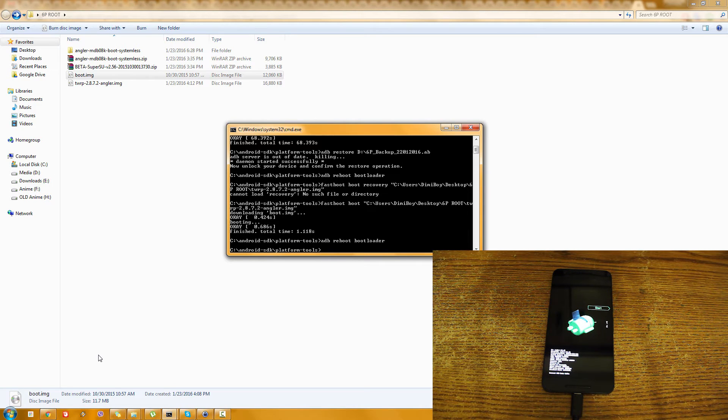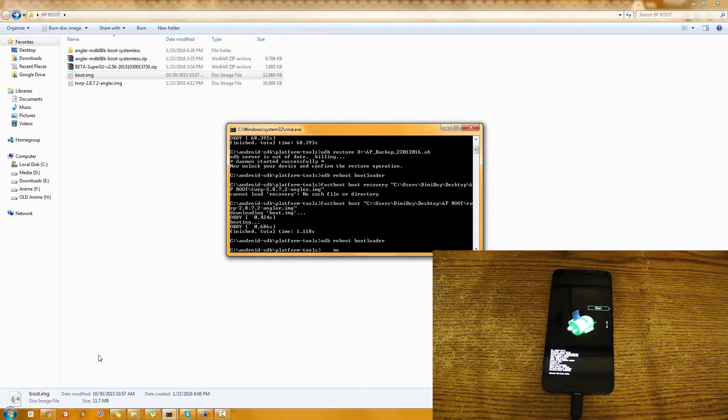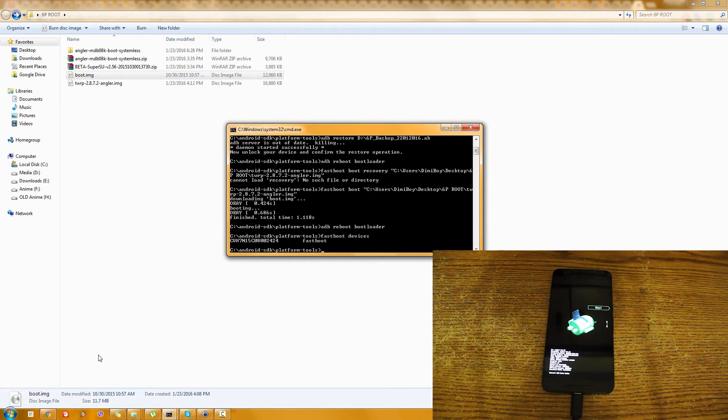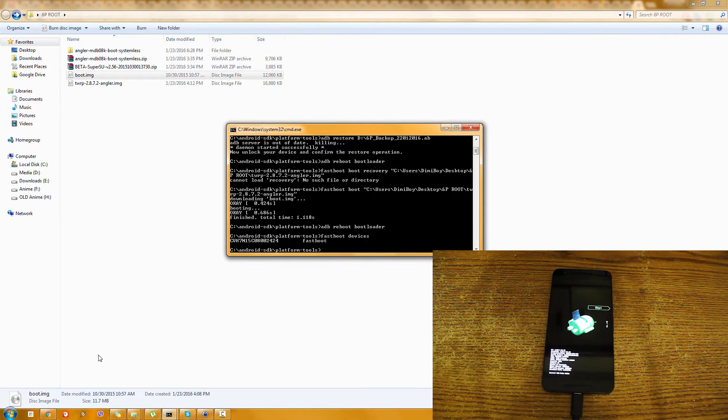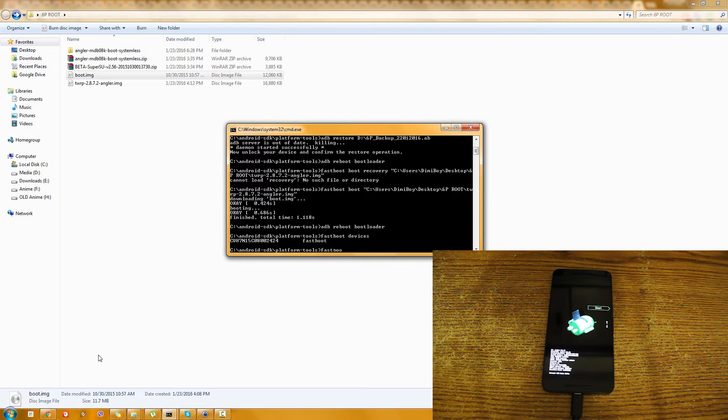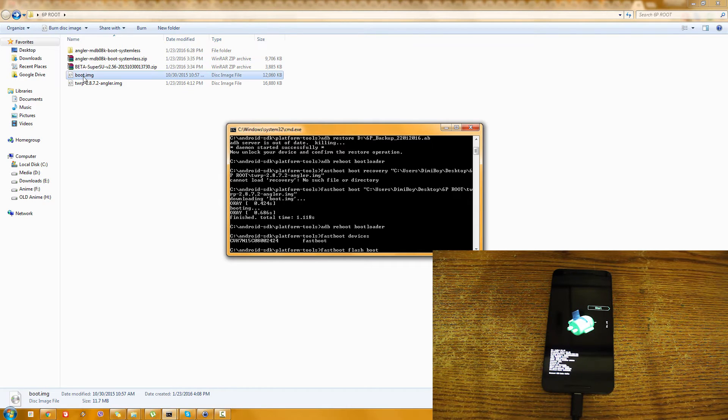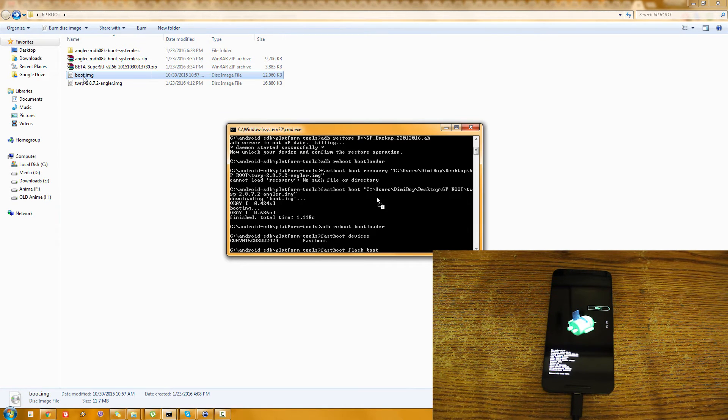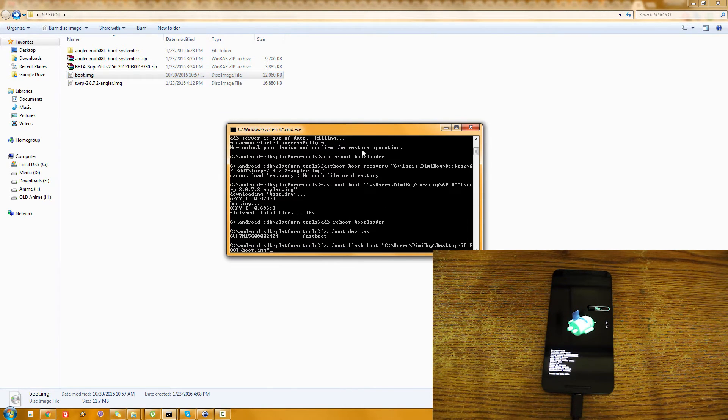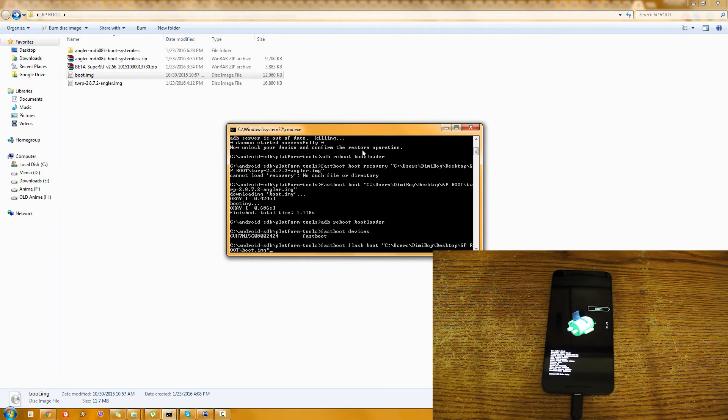And now what I'm going to do is again, let's first check that the device is readable. Again it's fastboot devices. And as you can see it is readable. What I'm going to do now is actually fastboot flash boot and the boot that we need to root.